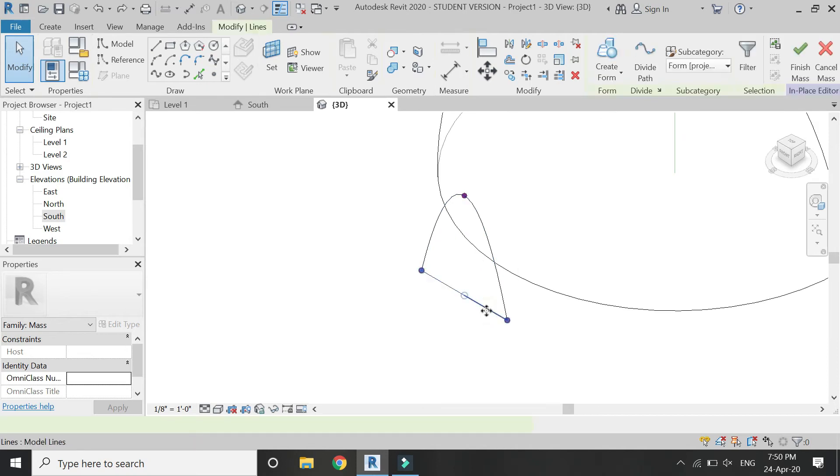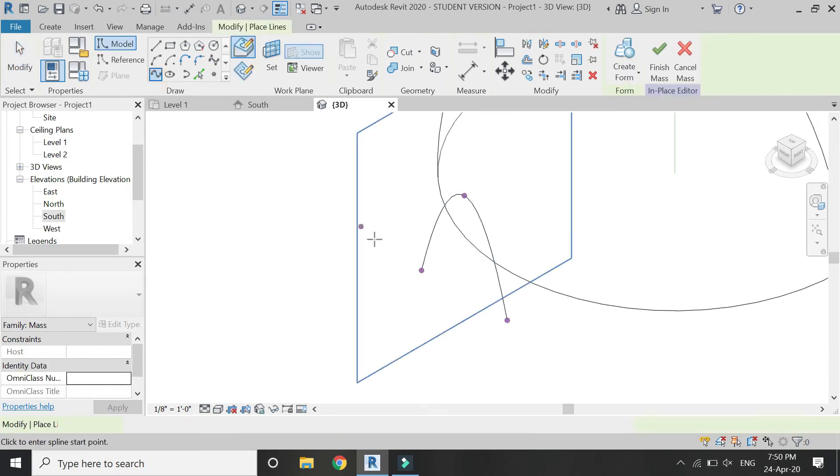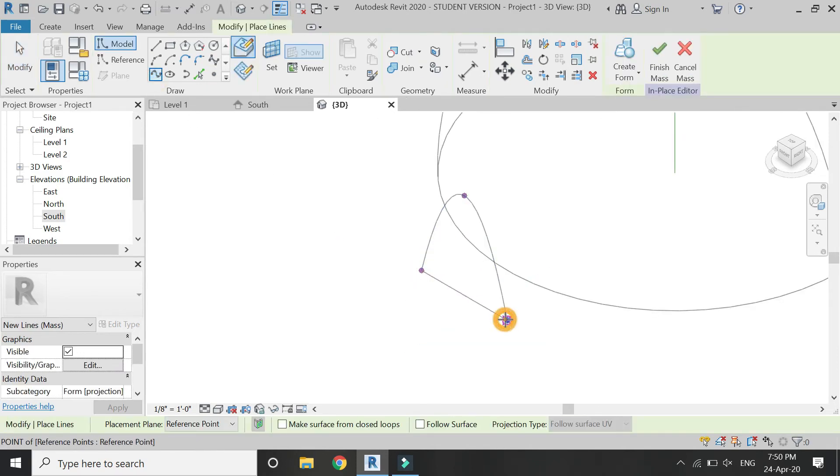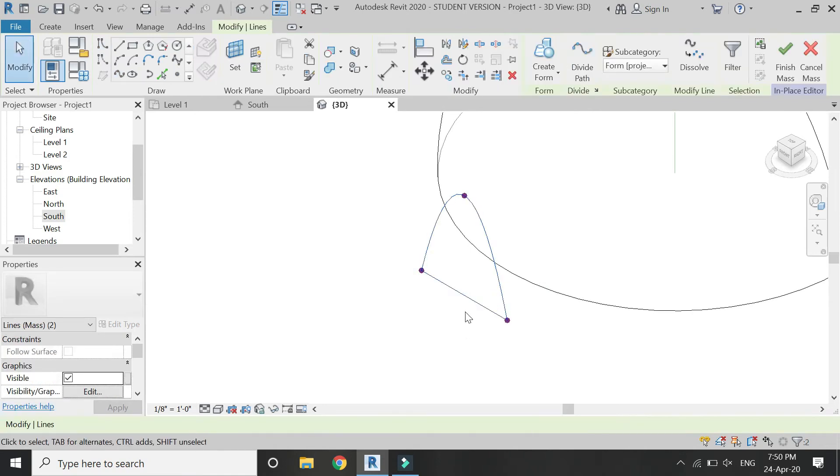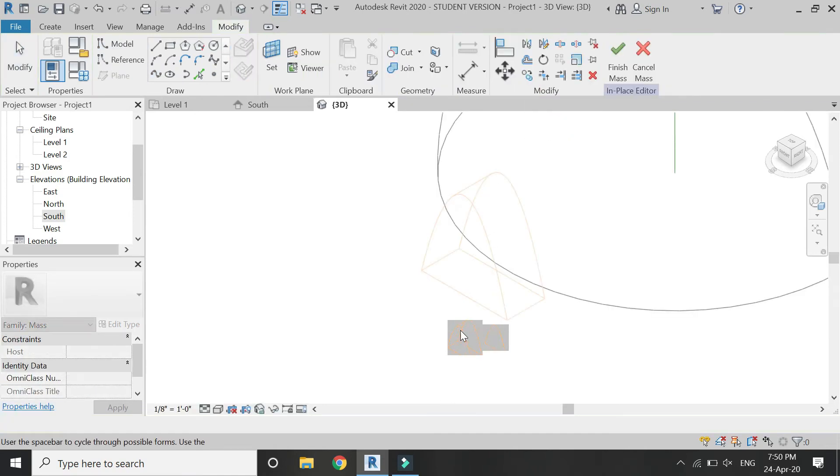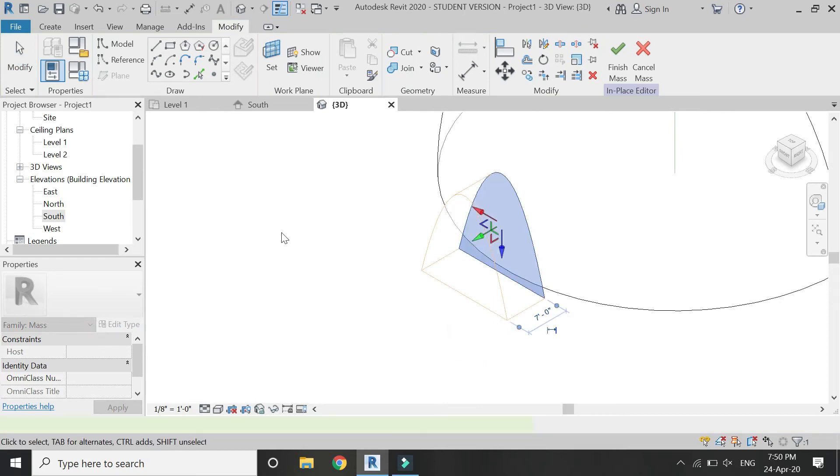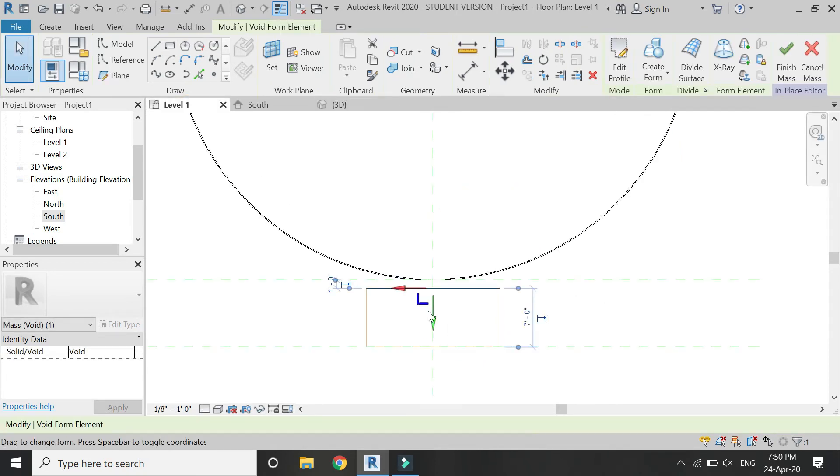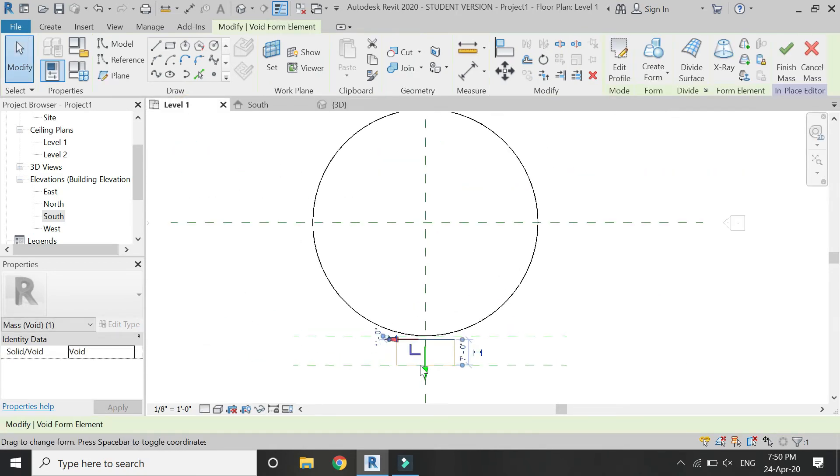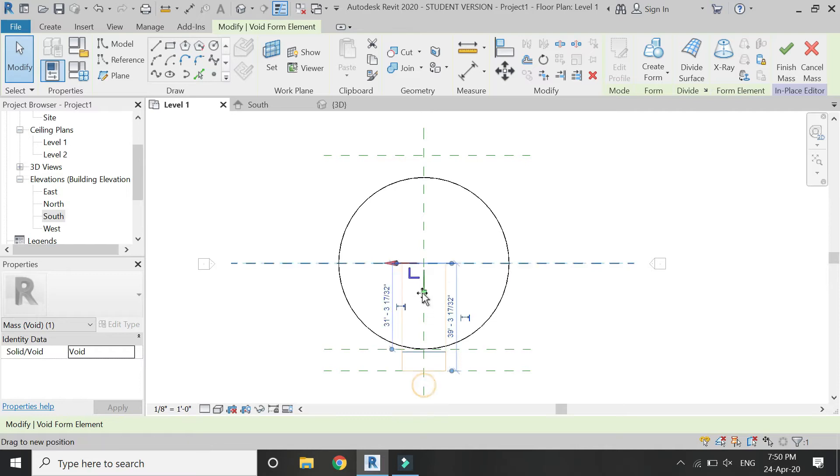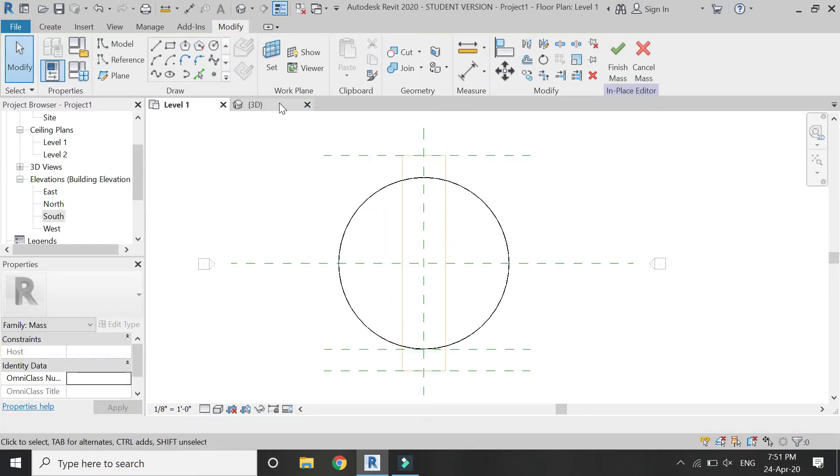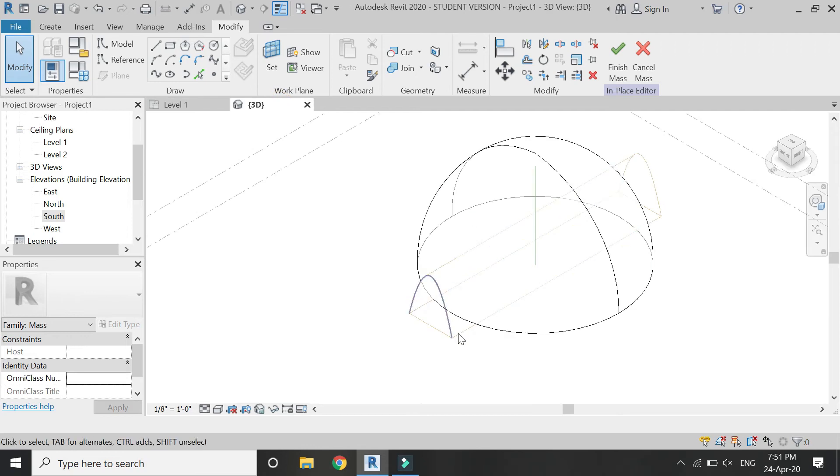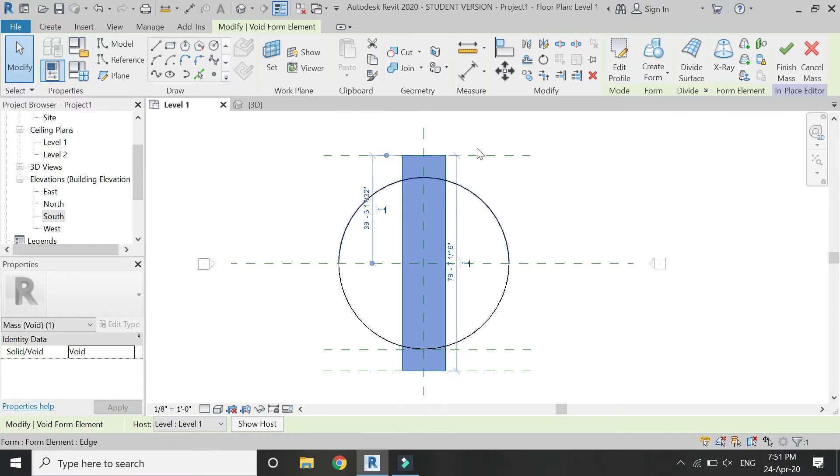Then connect these three points and make sure that you have selected the drawn face icon. Then connect these lines with the help of spline so that it becomes one entity. Then create void form like this, and then in the level one floor plan, drag it to meet the other reference plane.